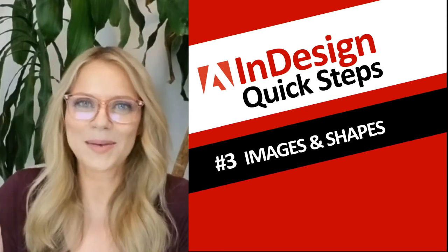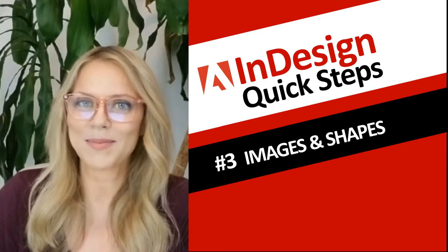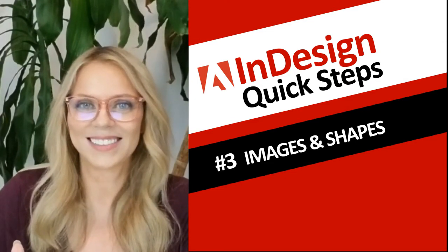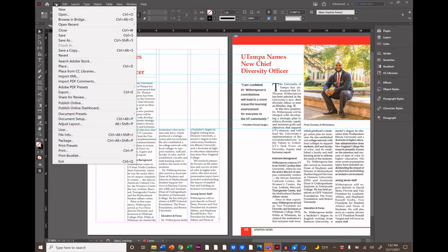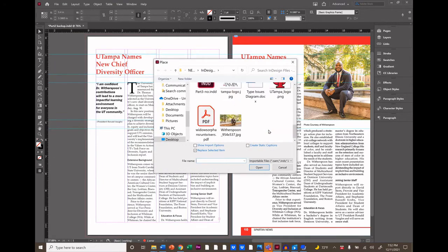We're done with our basic type layout — we'll fix some things later, but for now it's time to bring in some images and learn about frame and shape tools. Here's our document so far, and here's the model we're referencing. Time to bring in the photo, so go to File > Place and browse to your photo.